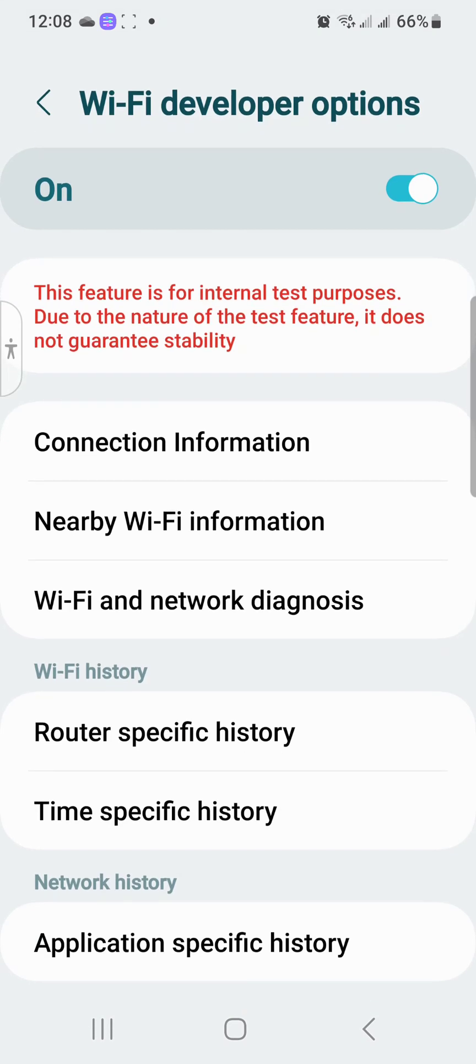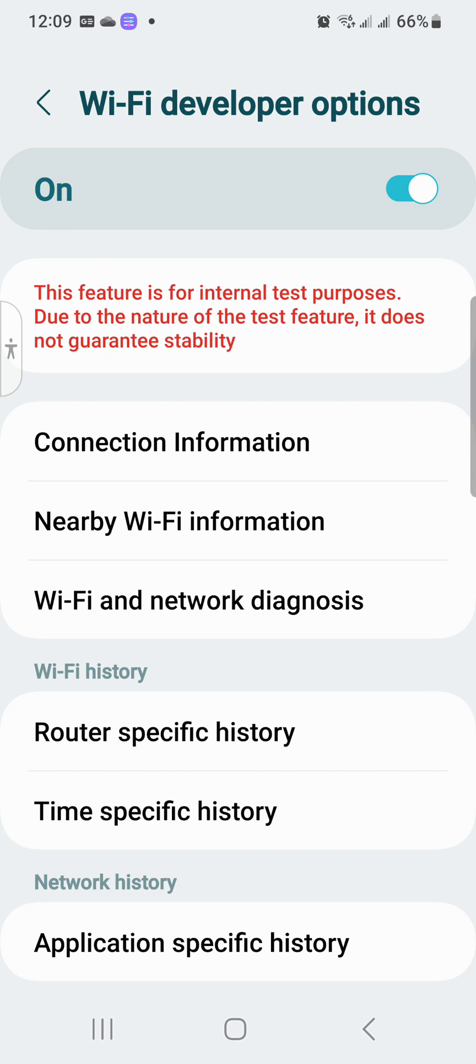And you got to read this. I turned it on because I want to be a developer, I want to be a WiFi developer so I want to analyze the WiFi connectivities and things like that. And the S20 has WiFi 6. I think a lot of people forgot about Samsung S20 but it's still a good phone. But this feature is for internal test purposes. Due to the nature of the test feature, it does not guarantee stability. So it's like a beta, it's like a test. You just, you know, see what works and whatever like that.